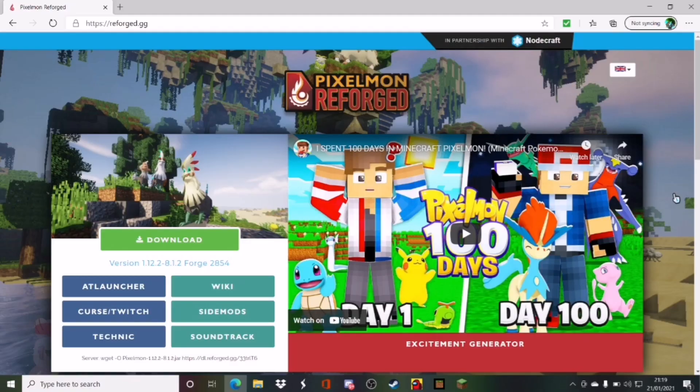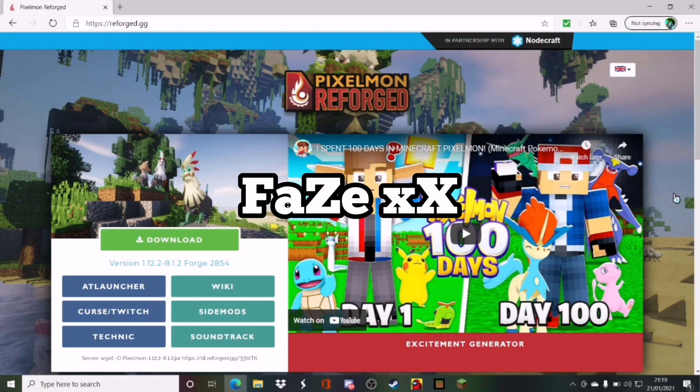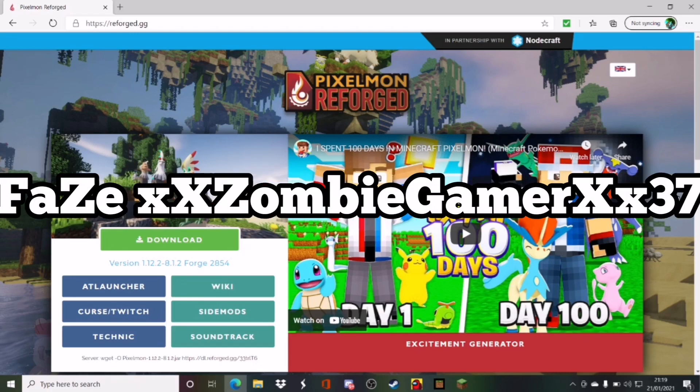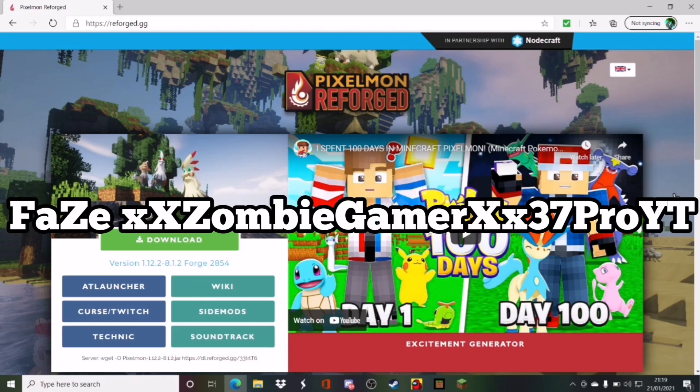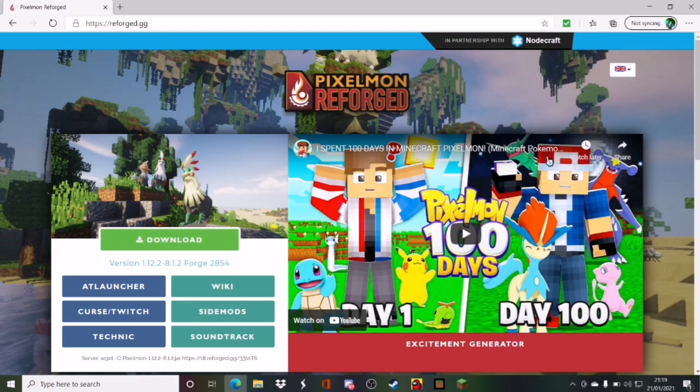Yo, it's your boy FaZeXXZombieGamerXX37ProYT, and welcome to another tutorial. Today, alright, so today...